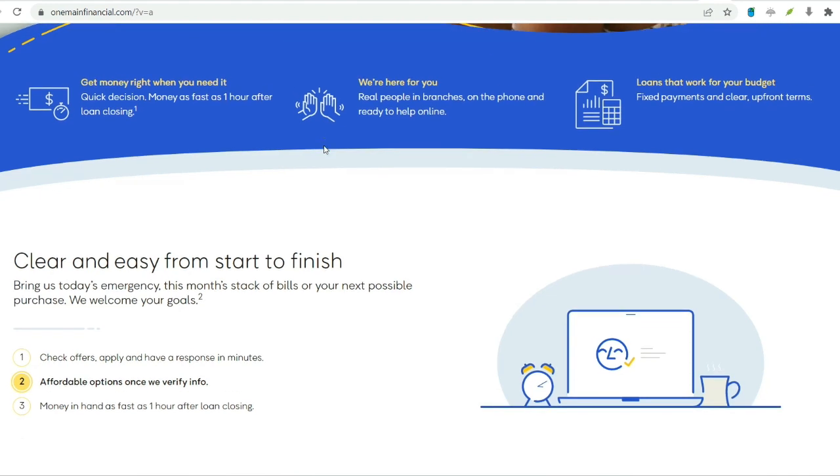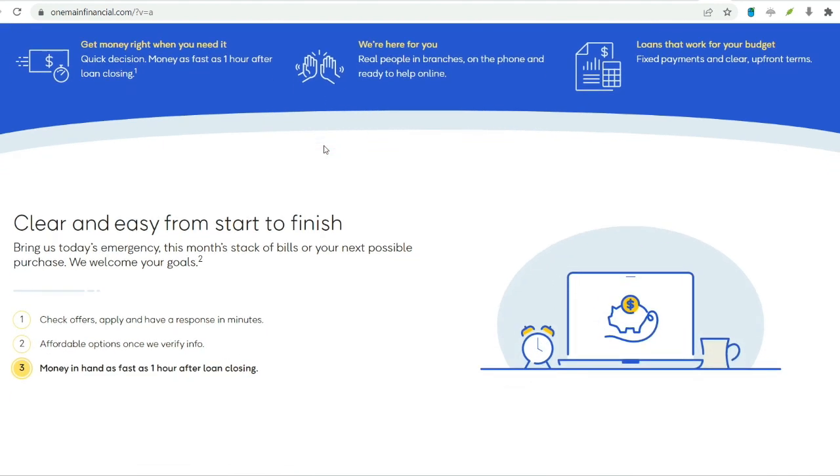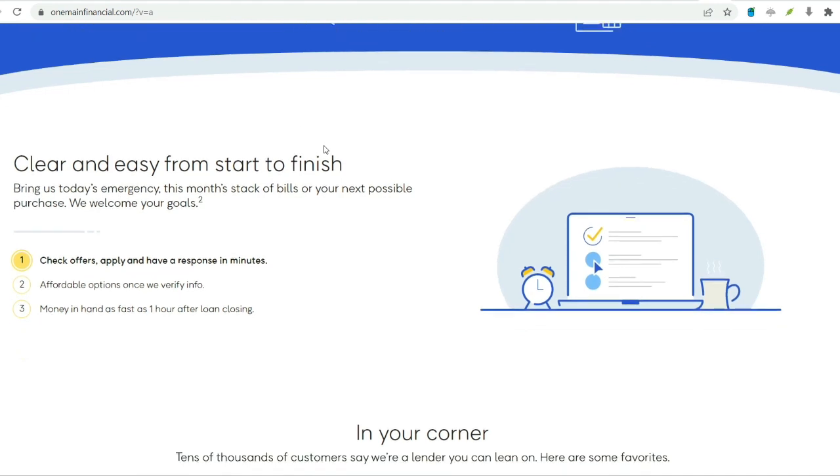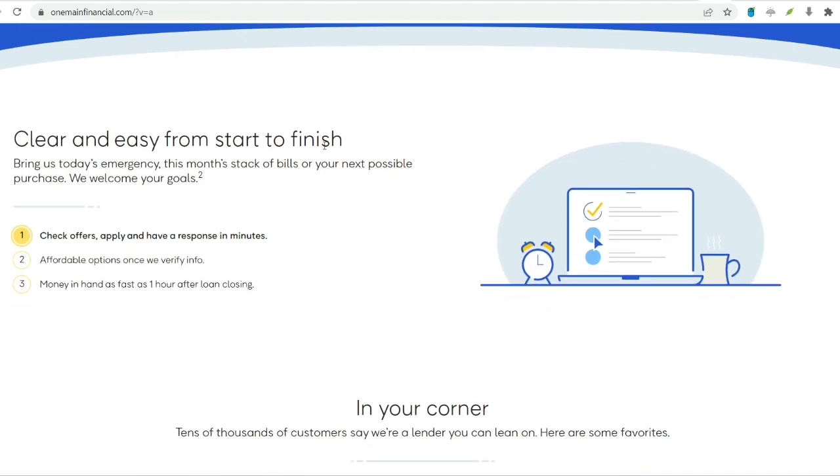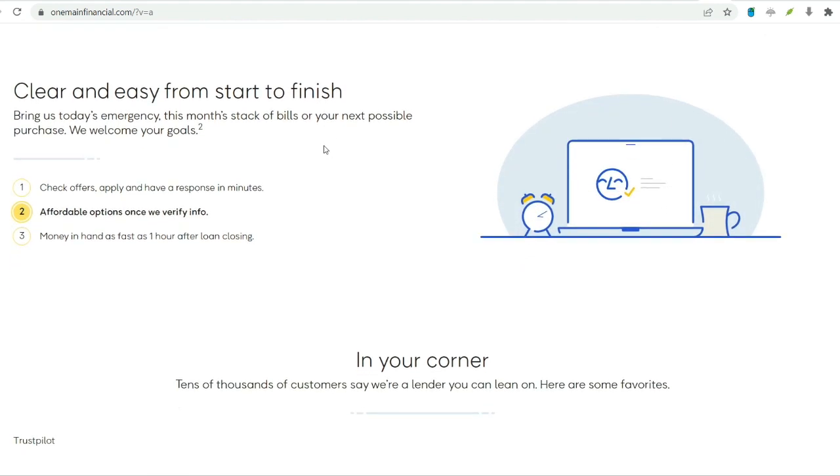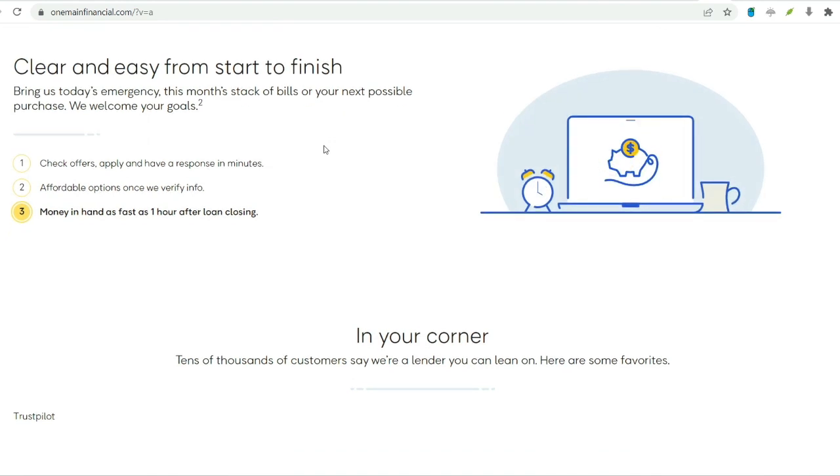Negotiate bills. Contact service providers like cable or internet companies to see if you can negotiate a lower monthly rate. Sell underused items. Consider selling possessions you no longer need to generate extra income.